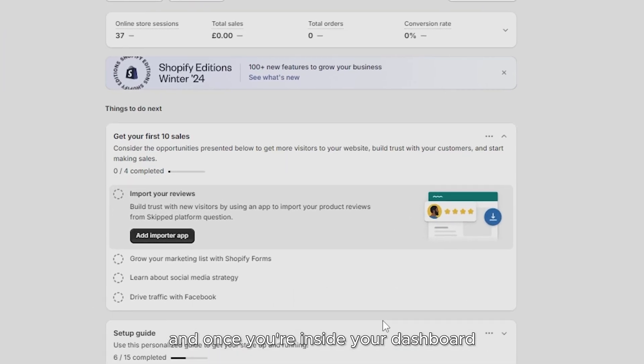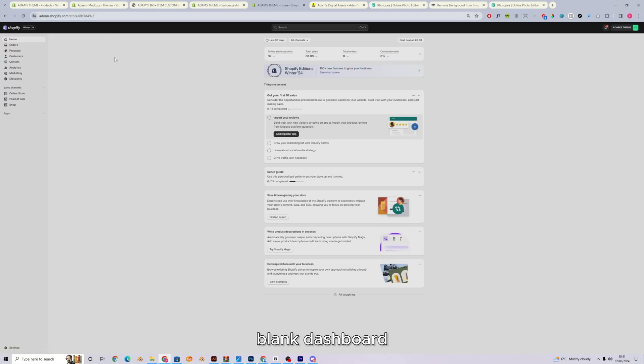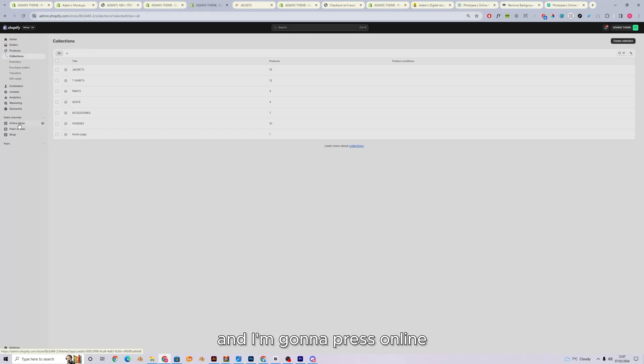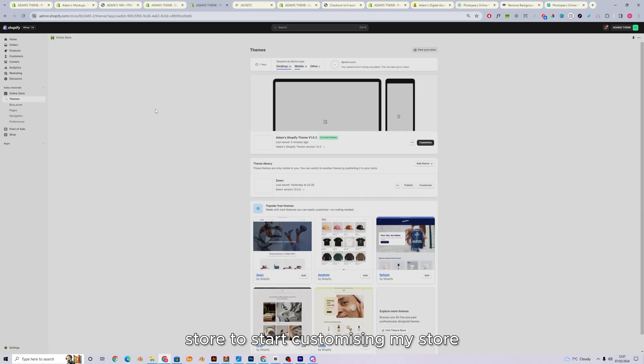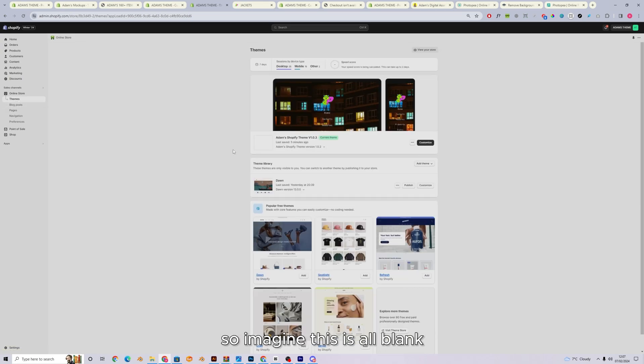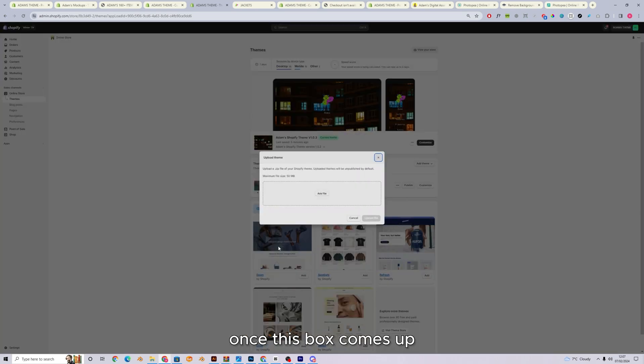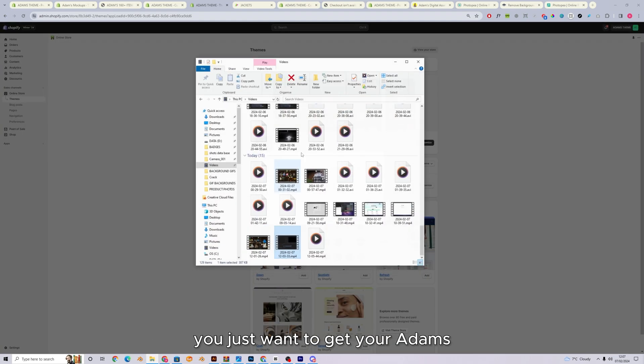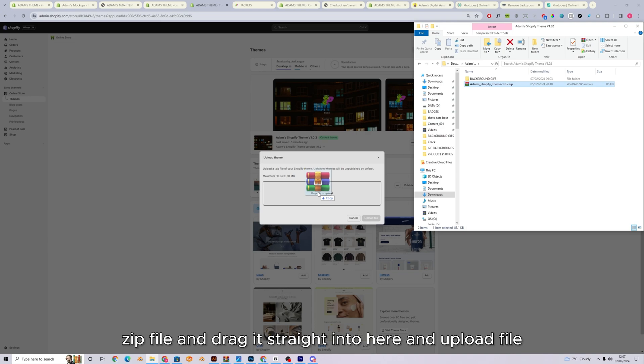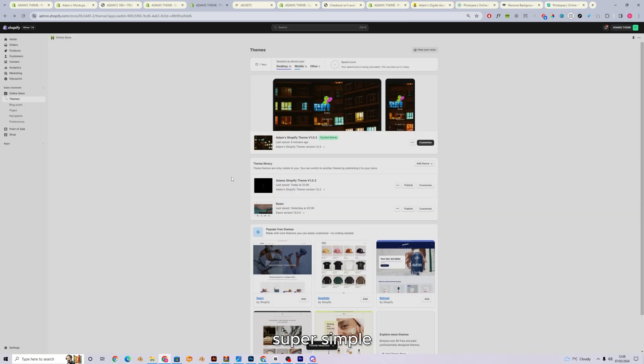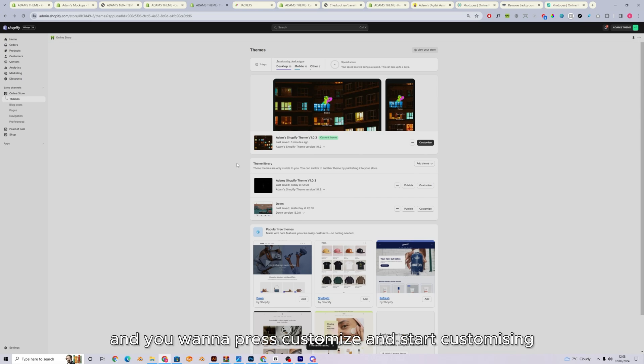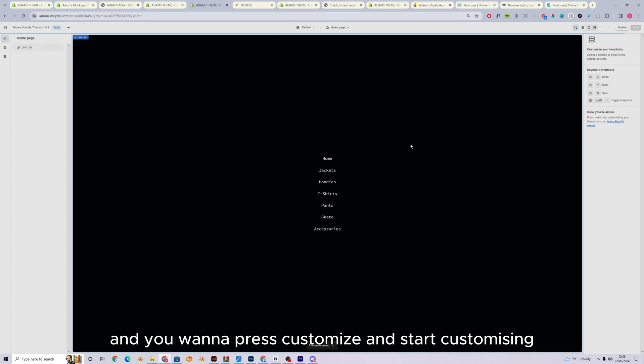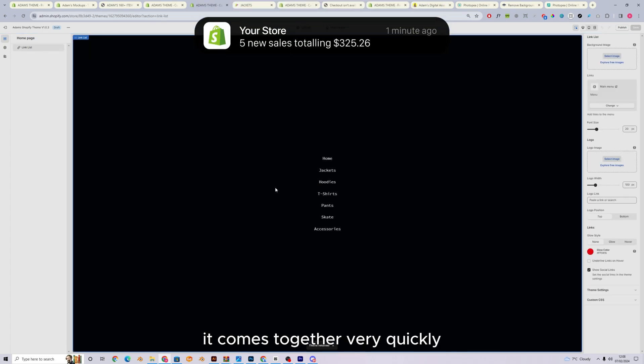And once you're inside your dashboard, it's just going to look like this blank dashboard. And I'm going to press online store to start customizing my store. So I've already got this one installed, but I'm going to start from fresh. So imagine this is all blank and you just press add theme and upload zip file. Once this box comes up, you just want to get your Adam's Shopify theme zip file and drag it straight into an upload file. Super simple. And it's going to download in a few seconds, just like this. And you want to press customize and start customizing. So while it looks blank, it comes together very quickly once you start customizing.